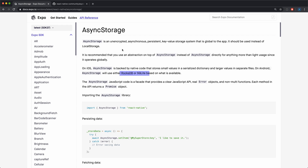It's also persistent, meaning it's going to stay on the phone until you either remove it yourself or the user clears your app's data. It's perfect for storing user settings for your app or keeping track of whether you've shown an onboarding screen to them. Keep in mind it's unencrypted, and it's also not a replacement for storing data as you would with Firebase or another database.